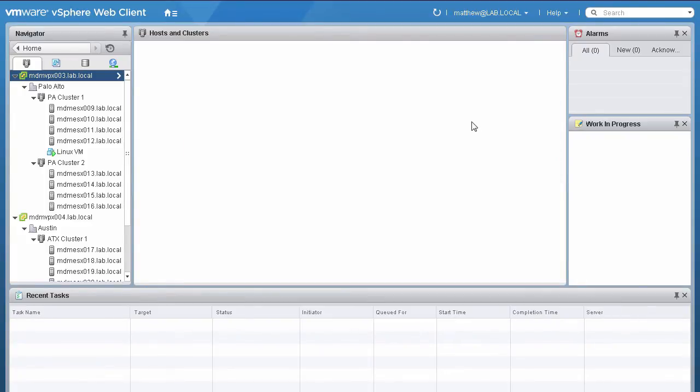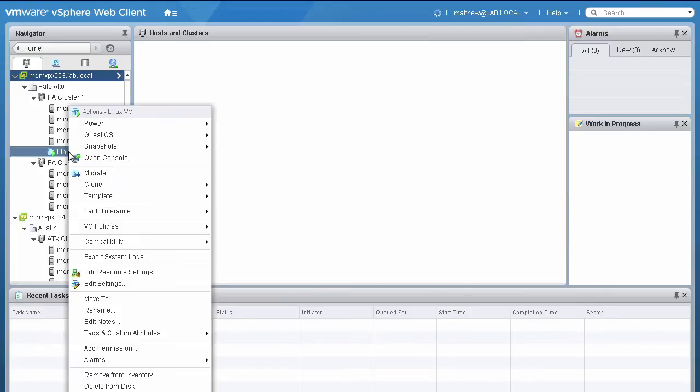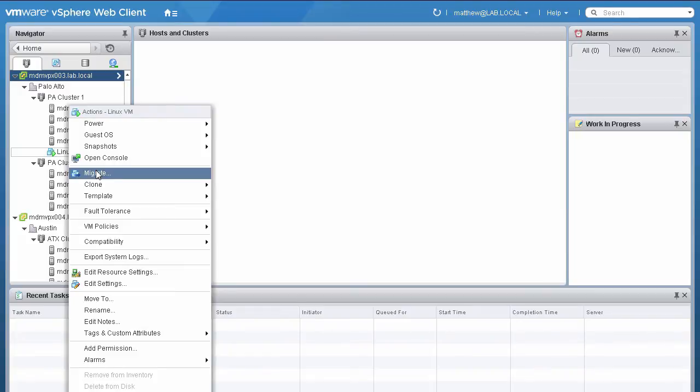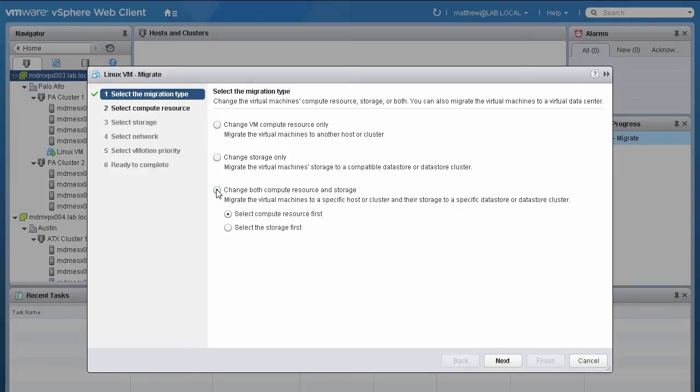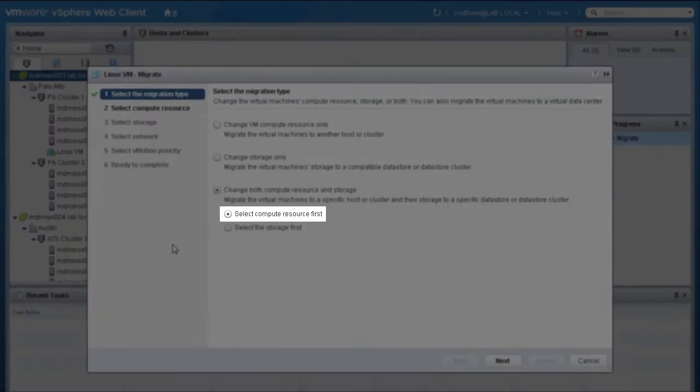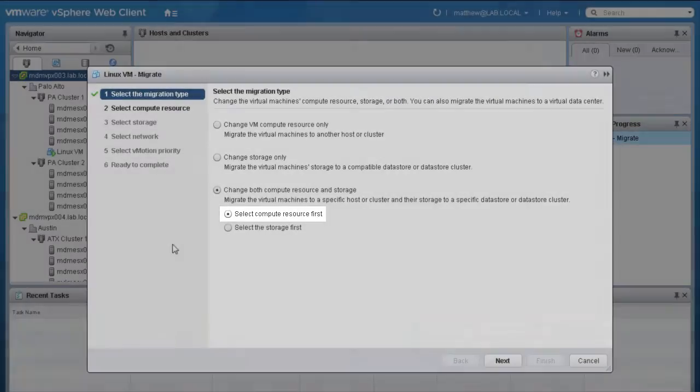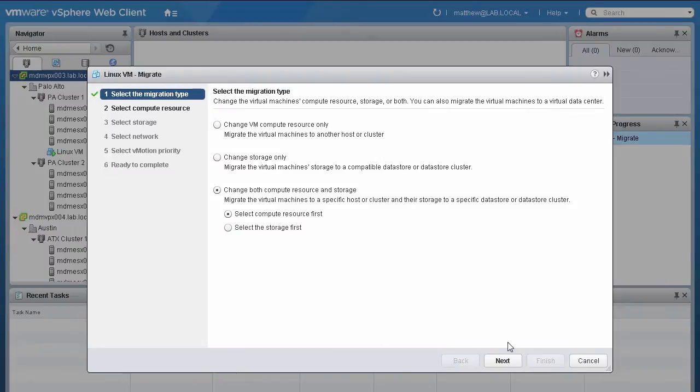To perform a long-distance vMotion using the vSphere web client, we right-click on the VM we wish to migrate and select Migrate from the context menu. On the next screen, select Change both Compute Resource and Storage. We will go with a default selection for Select Compute Resource first, and click Next.